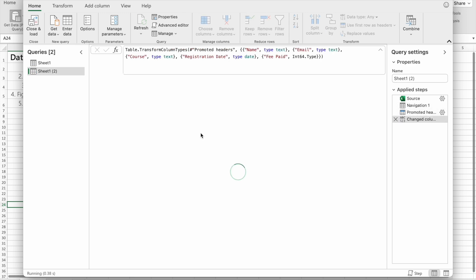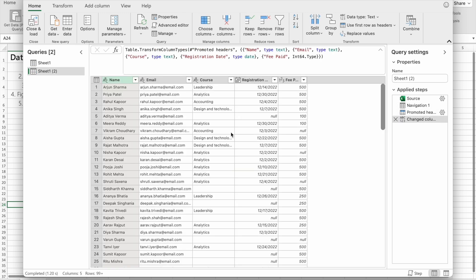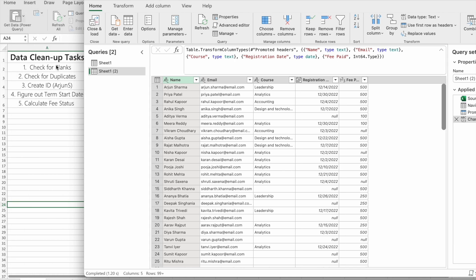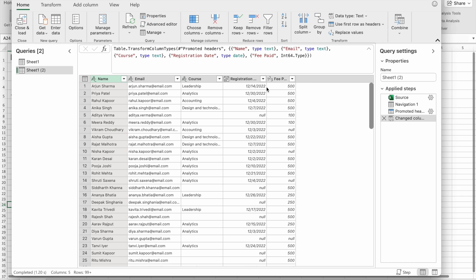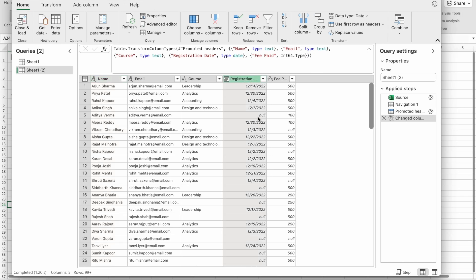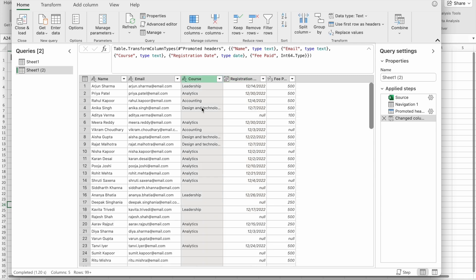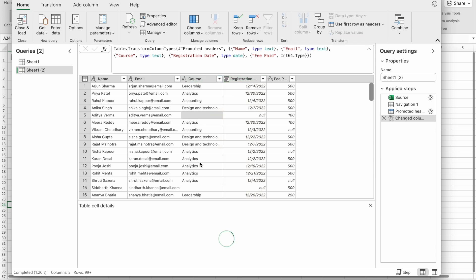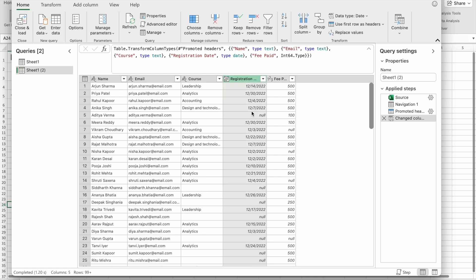As you can see, we're in Power Query Editor. Our first task is to check for blanks. Here you can see in the Registration column we have null values, and in the Course column we have blank cells.